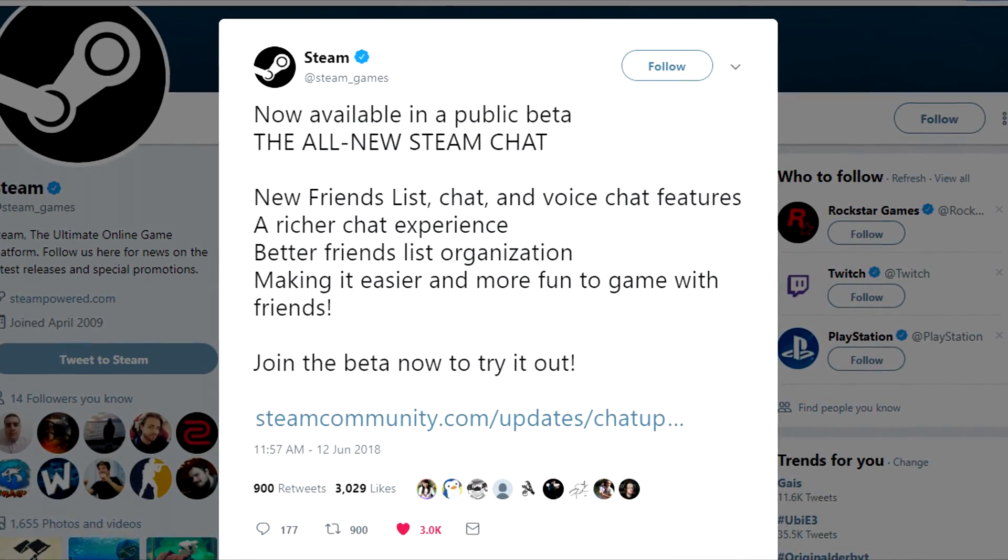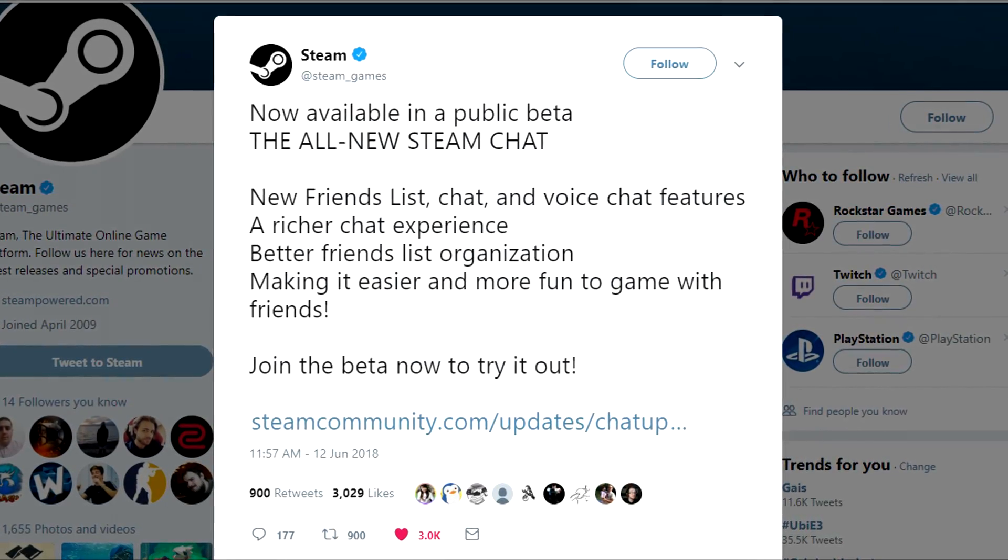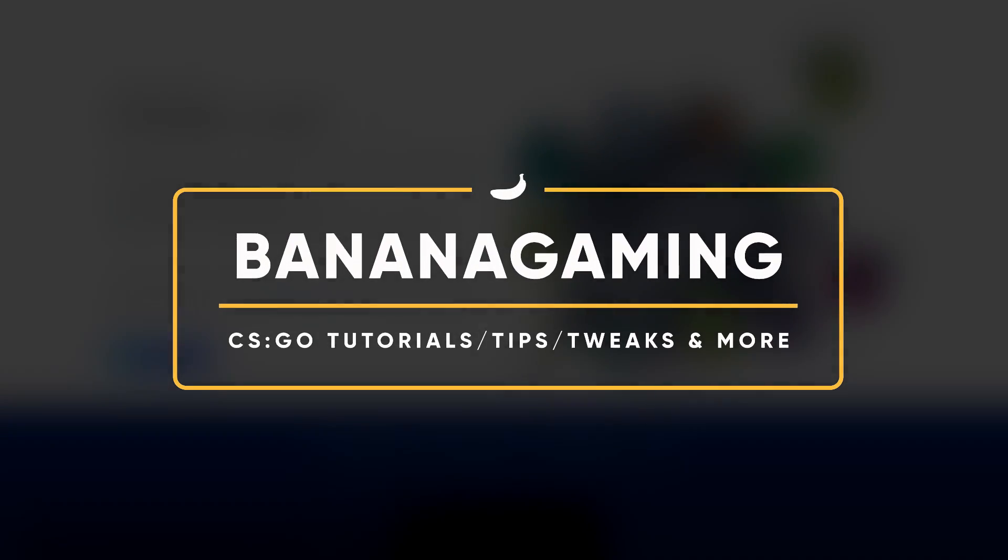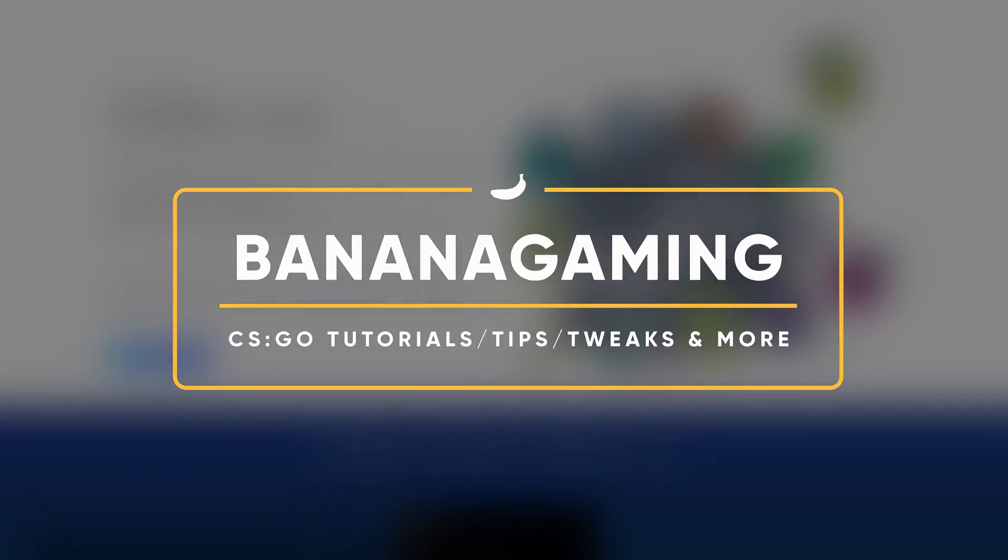The new Steam chat is out, and I'll talk about it in this video. Hey guys, salut mes amis och hallå gubbar, Maxim here.